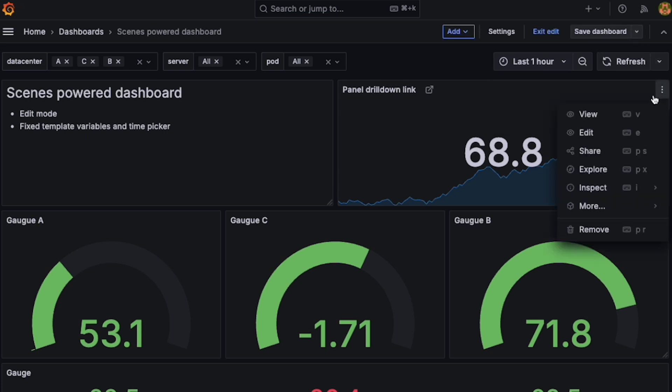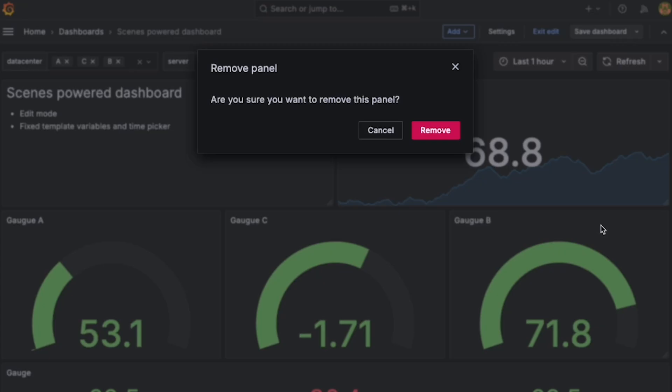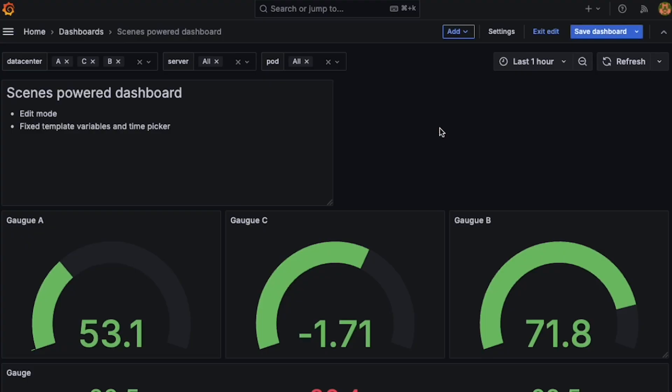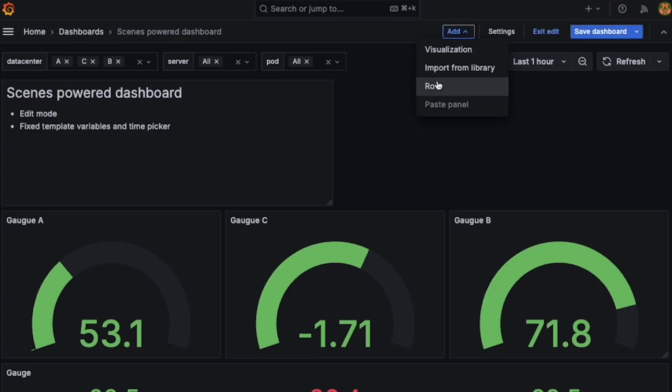Dashboards will be in ViewMode by default, and will require you to explicitly enter edit mode to make any changes to the layout, panels, settings, and so on.